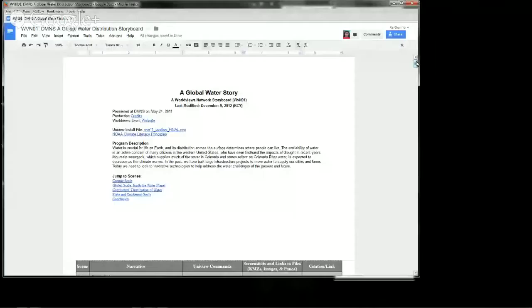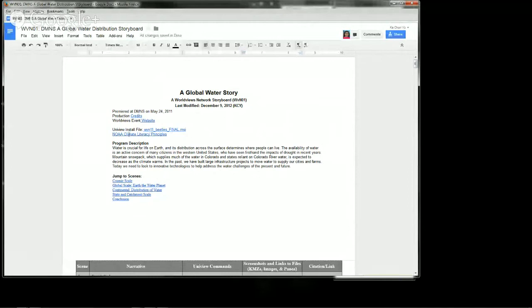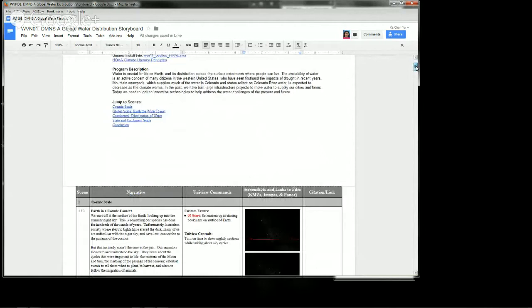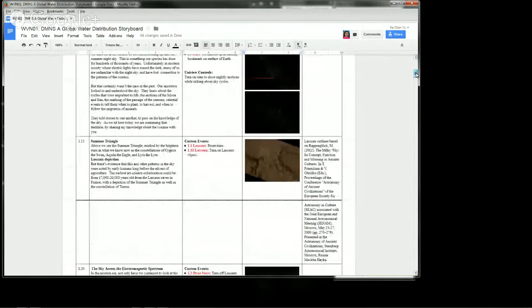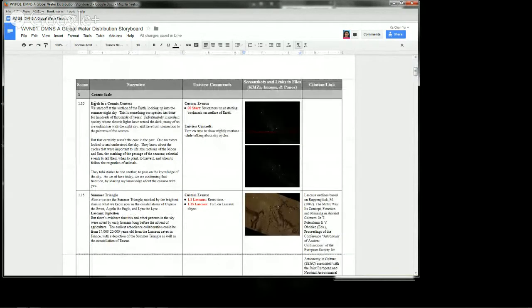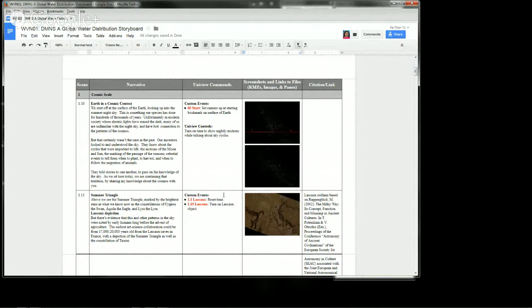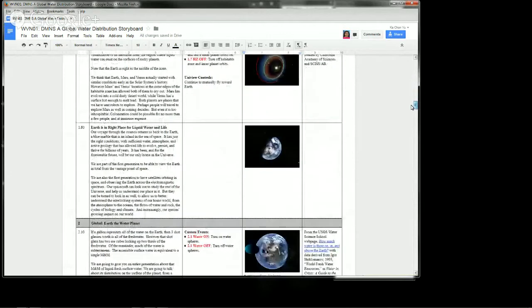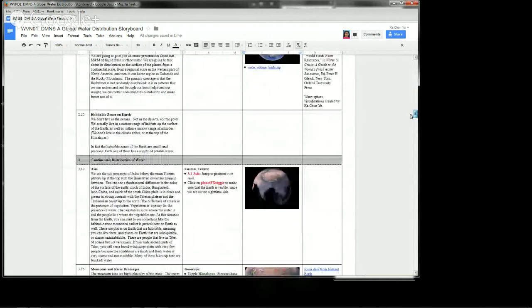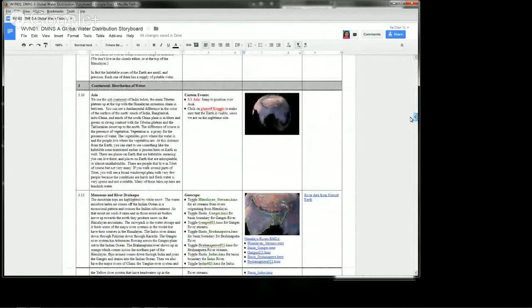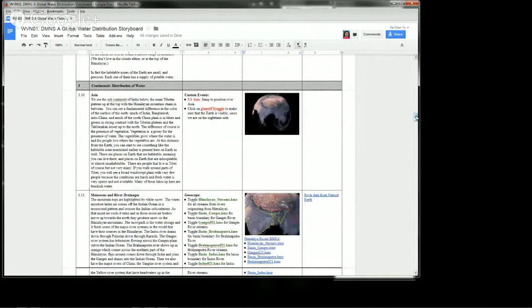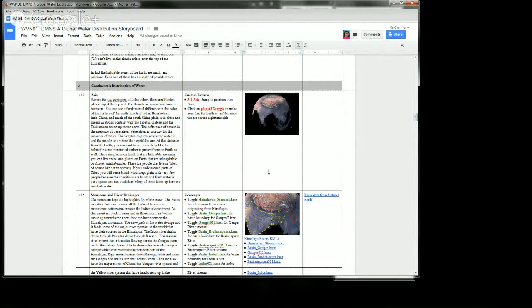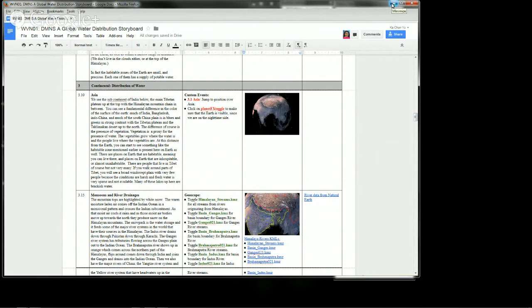As Rachel said, it's linked from the worldviews.net site, but it has a link to the installer files. As Rachel mentioned, there are climate literacy principles at the very end. But what I will be doing is going through the storyboard, and as you can see, we have it broken down by scenes. We have narrative blocks in the second column. We have uniview commands in the third. We have screenshots and links to individual files in the fourth, and then further information in the last column. I won't be going through every single aspect of it, but if you follow along, you can see which buttons and what I am toggling on and off through the storyboard. So I recommend this as a resource for helping you develop your own version of this particular story. So with that, let's go ahead and get started.